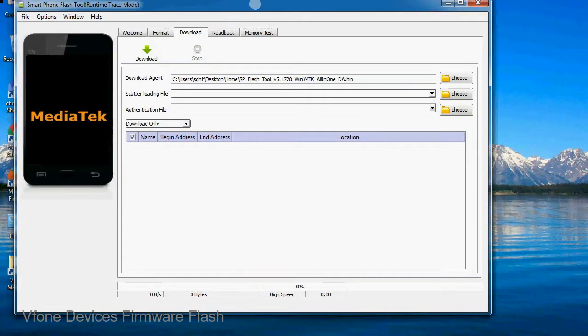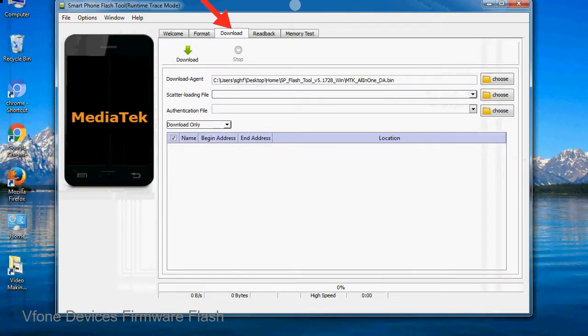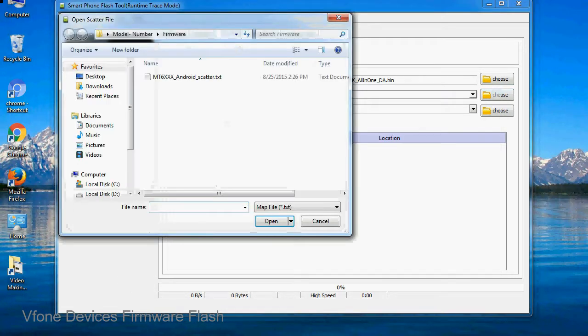Once smartphone flash tool is launched, click on the download tab. Now click on the scatter loading button and locate the scatter file. You will find the scatter file in the stock rom folder.